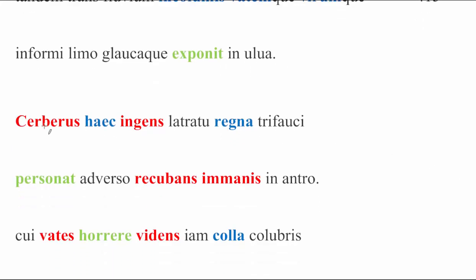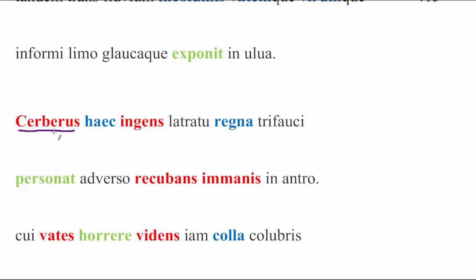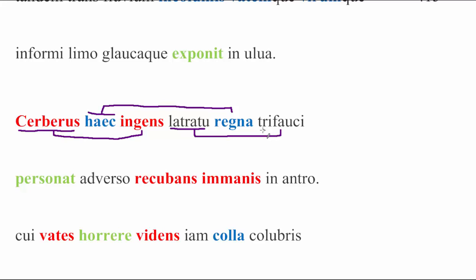And then let's scroll down as far as we can because here he is, Kerberus himself. Cerberus haec ingens. Massive Kerberus. Latratu regna trifauci. Now, just have to point out, Virgil is so much fun. There is, in fact, for our boy Kerberus, three pairs of interlocked words in this line. Because, of course, there are three pairs of interlocked words in this line. Virgil, I see you. You're fun.